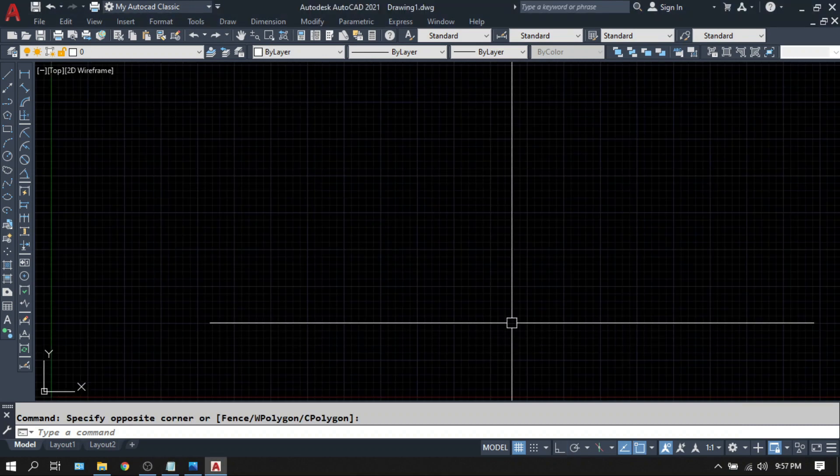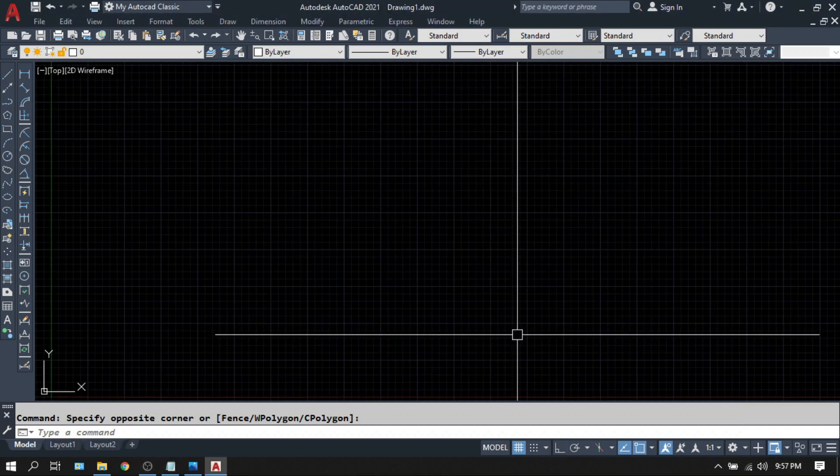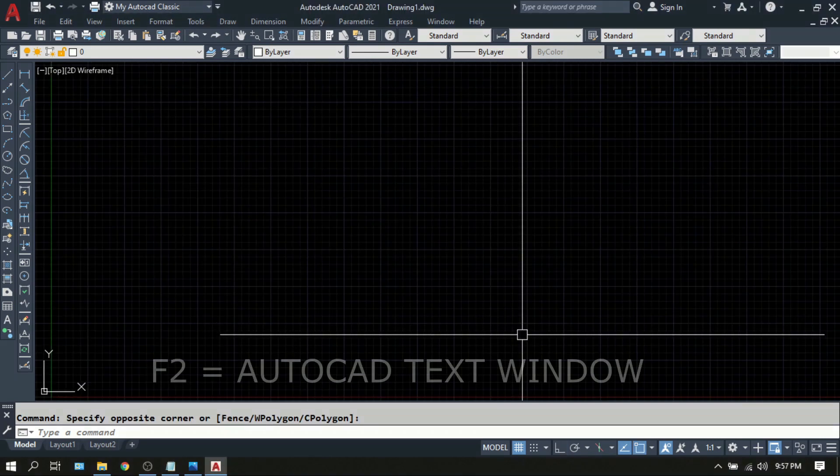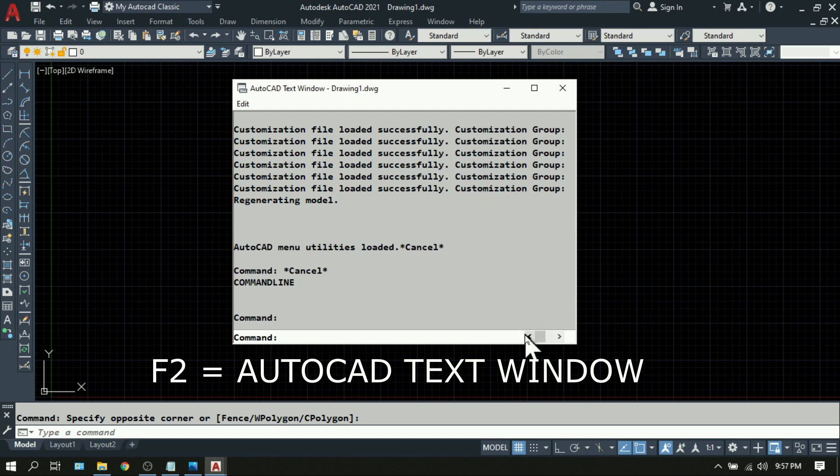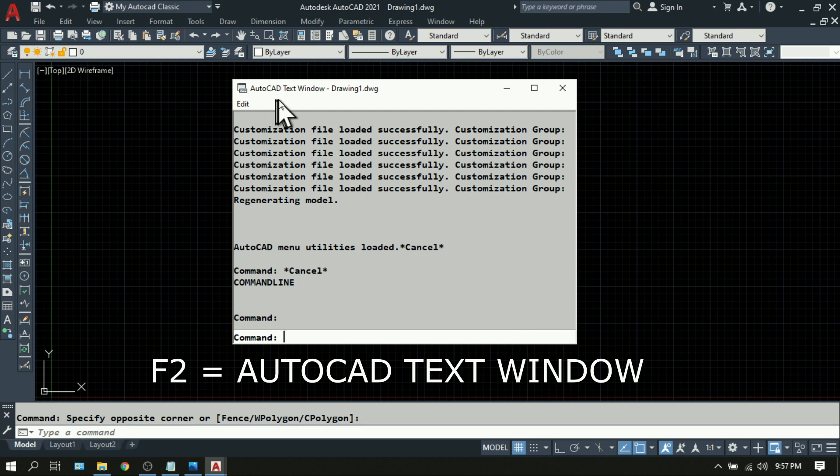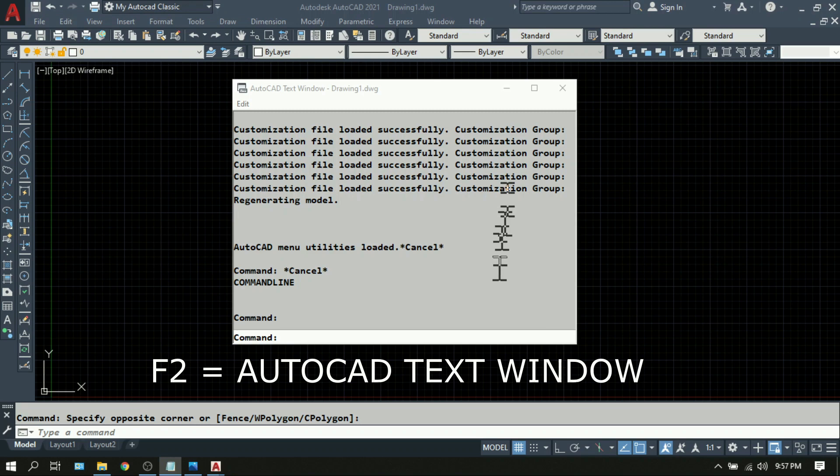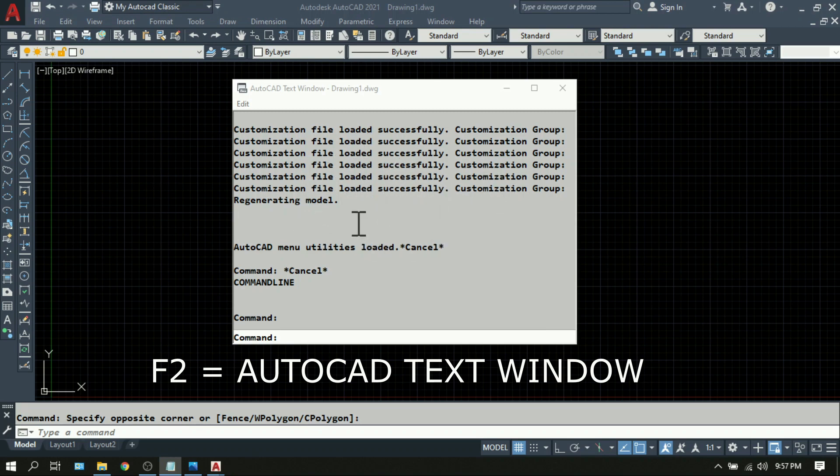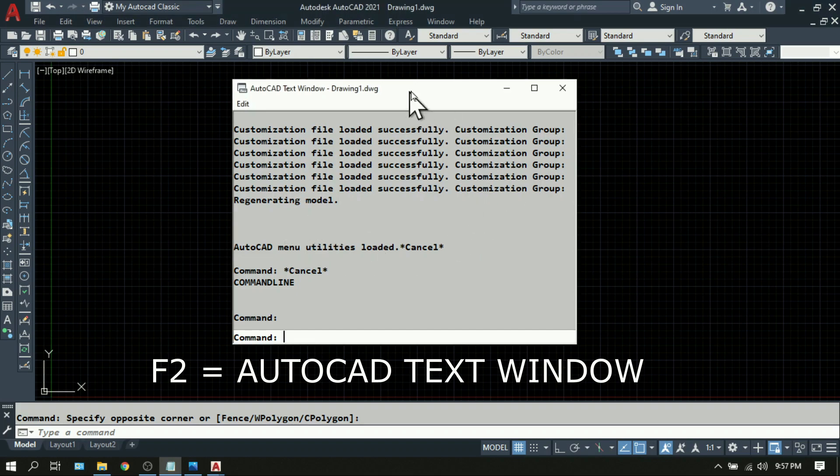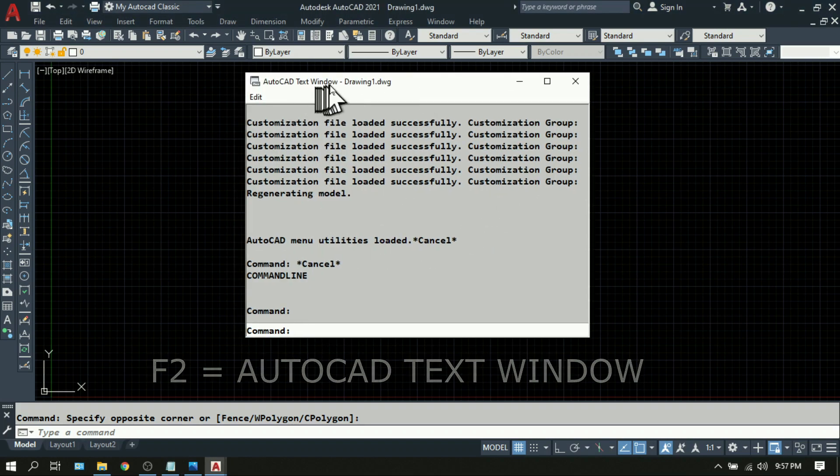Next is F2. Press F2 on your keyboard. Then the AutoCAD text window will appear. This will display the previous command, which helps you to review what commands you made since you opened the file. Again, F2, AutoCAD text window.